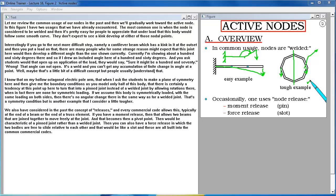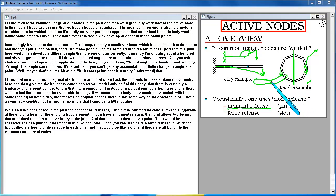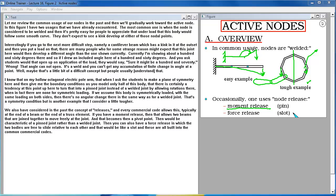We also have considered in the past the concept of releases and every commercial code allows this typically at the end of a beam or at the end of a truss element. If you have a moment release then that allows two beams that are joined together to move freely at the joint and that becomes then a pivot point. Then you can also have a force release in which the two bodies are free to slide relative to each other and that would be like a slot. And these are all built into the common commercial codes.